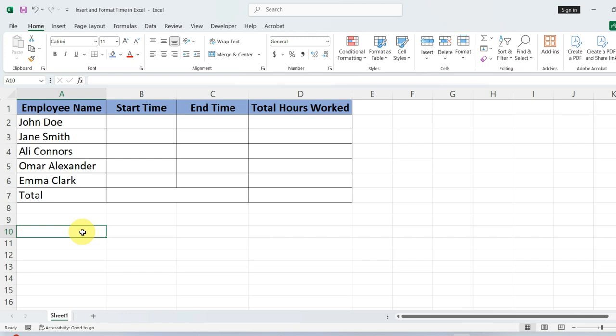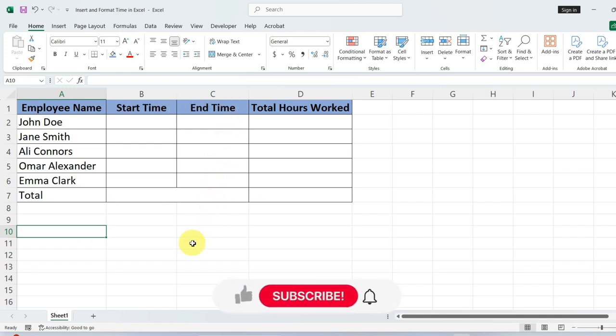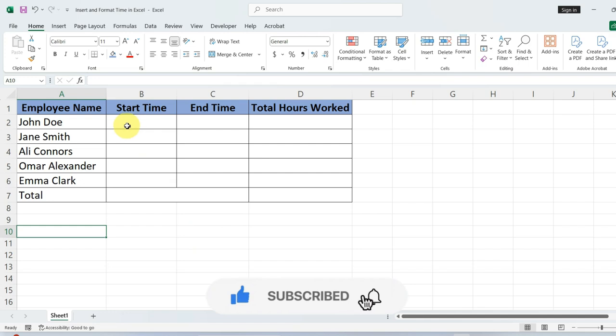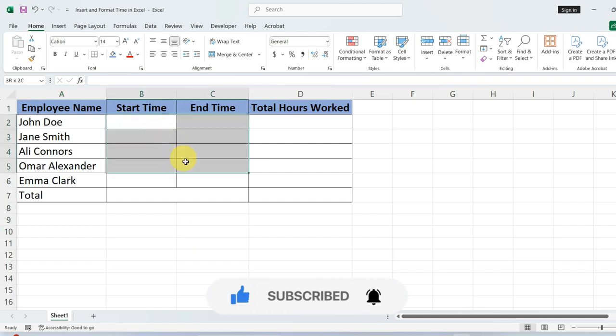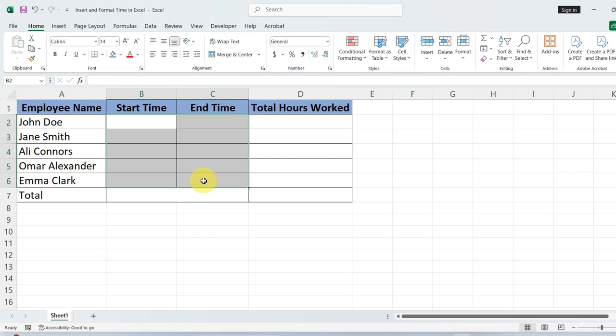In this tutorial, I will demonstrate using a table to log working hours, specifically focusing on the times when work started and ended. Let's begin by selecting these empty cells where we want our time data to go. Once the cells have been selected, I will right-click to bring up the Format Cells option.